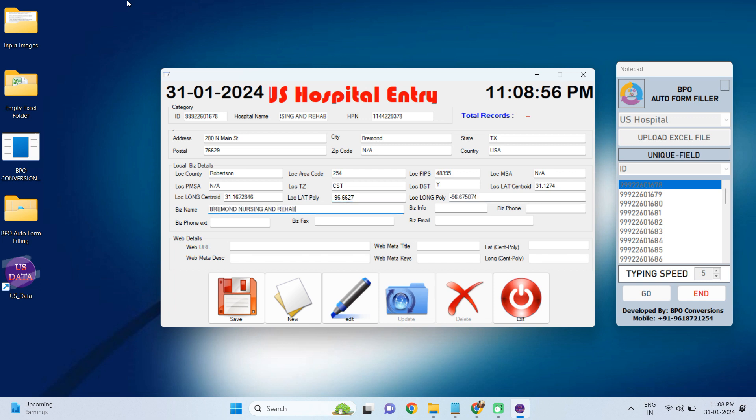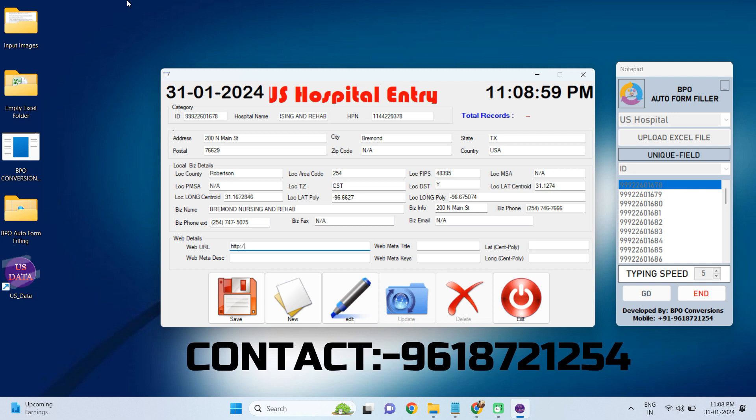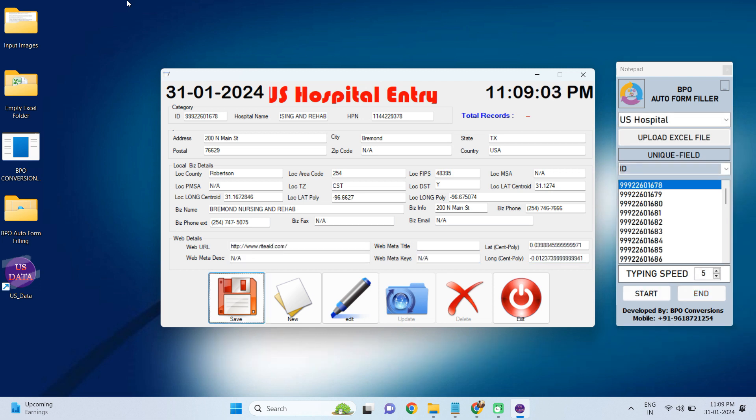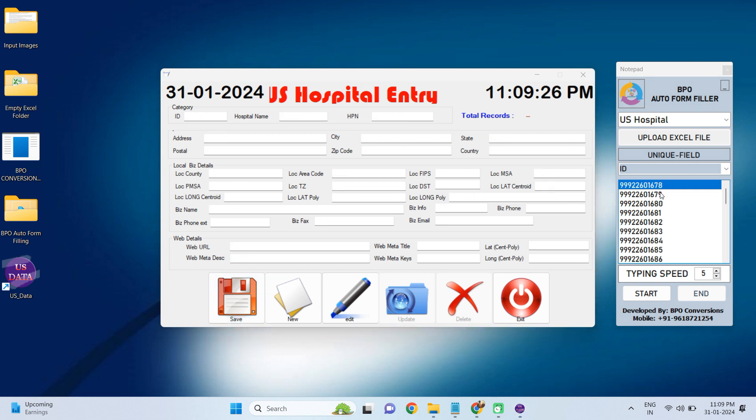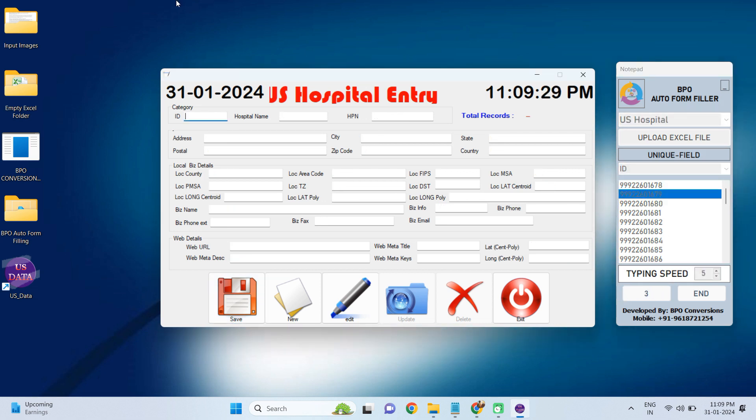As you can see here, how efficiently our Automatic Form Filling software is automating your work. After auto fill-up of one form, have a look at it to cross-check and then save the form. Next again, select another form and repeat the same process.